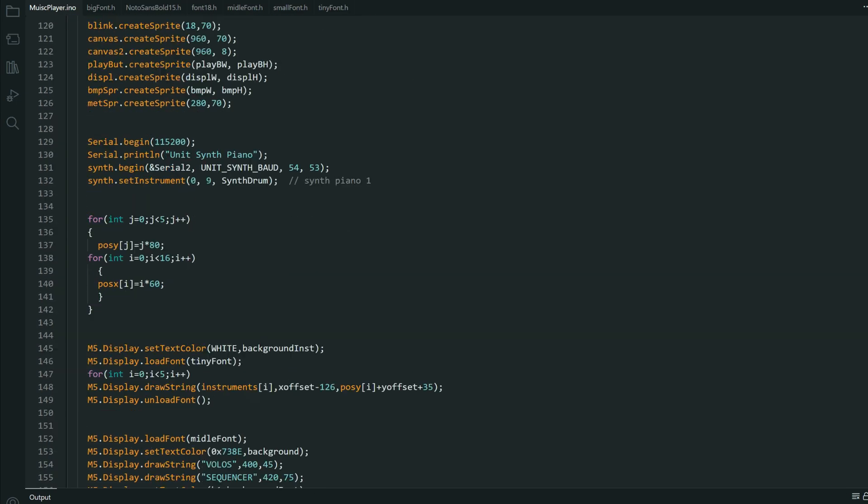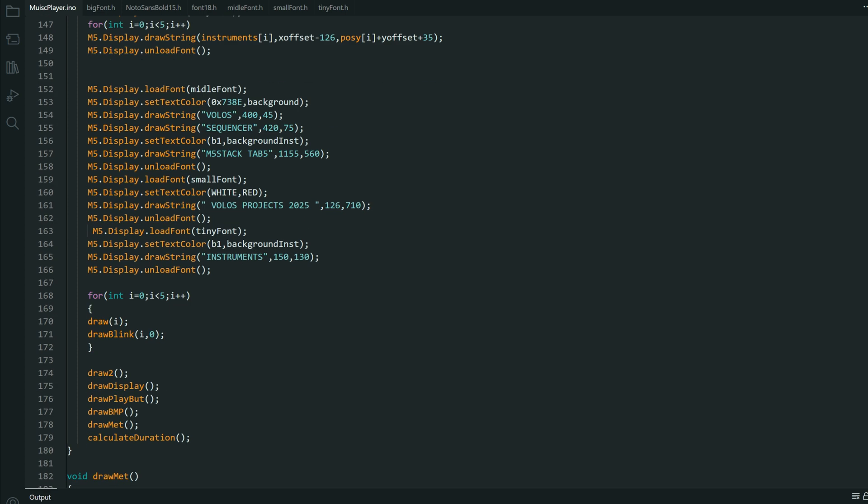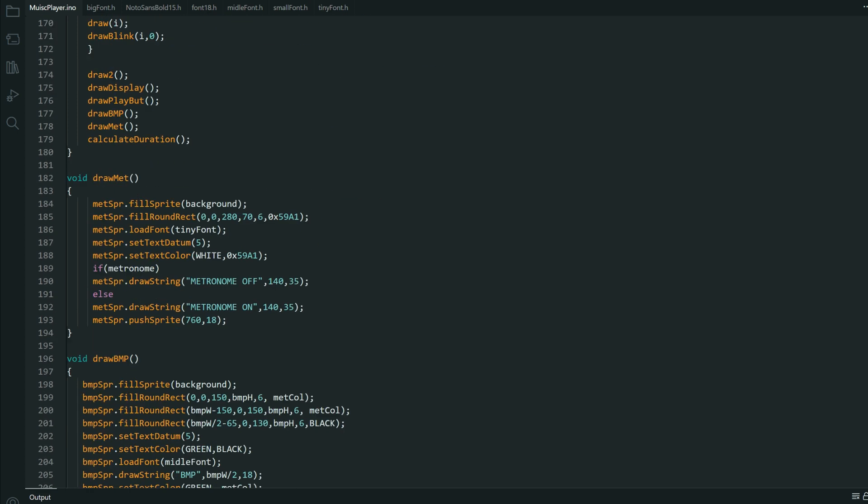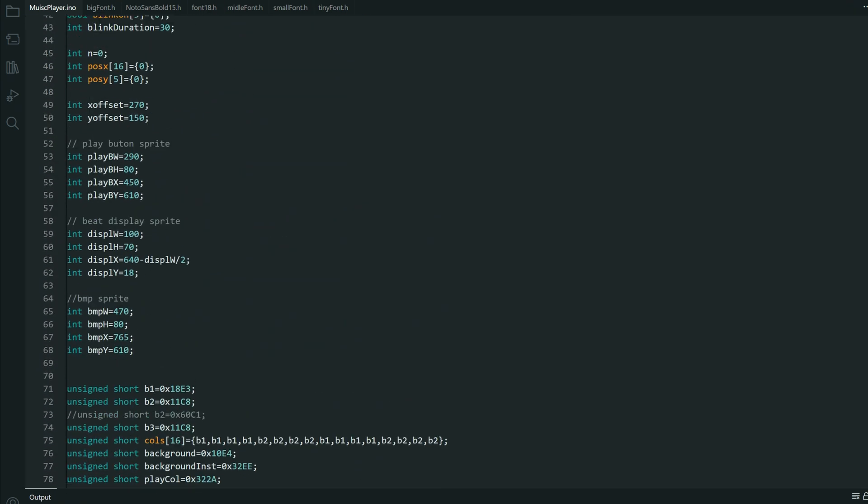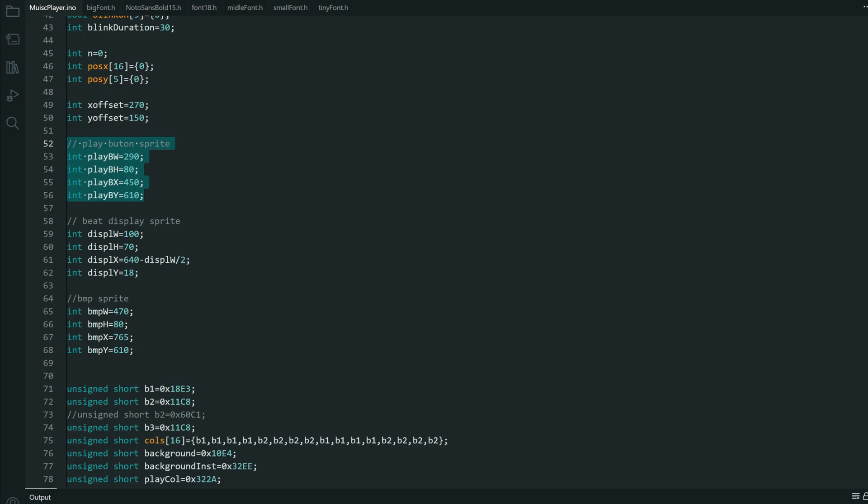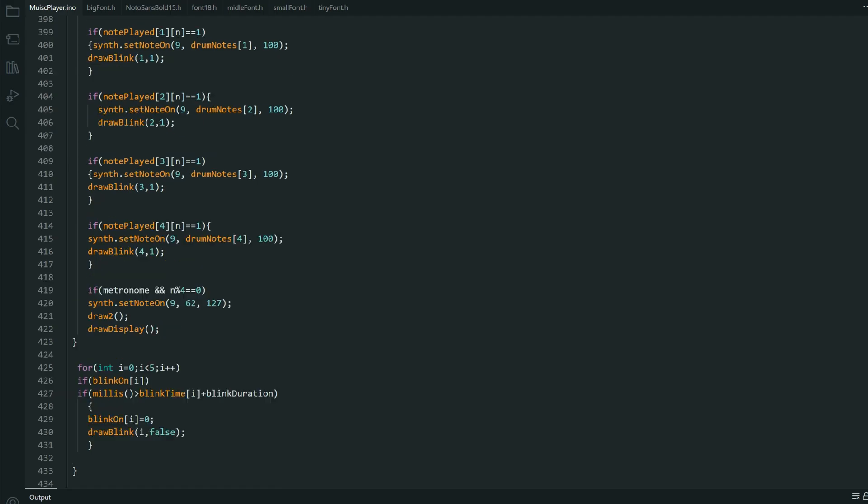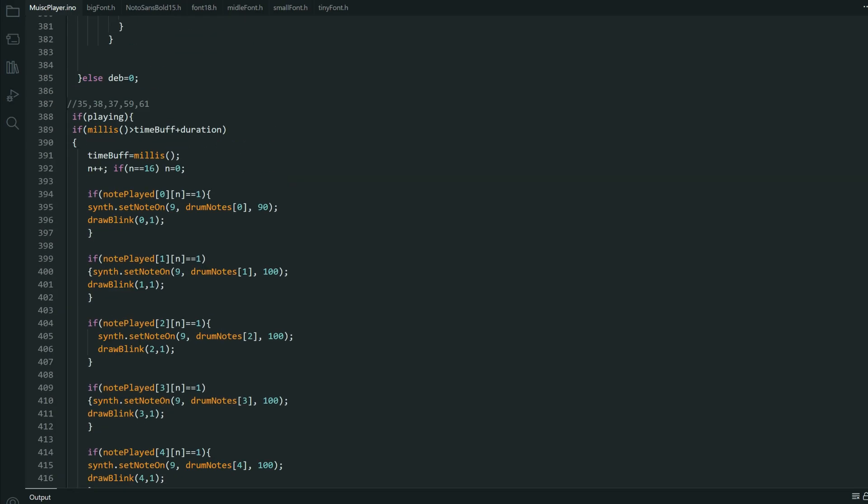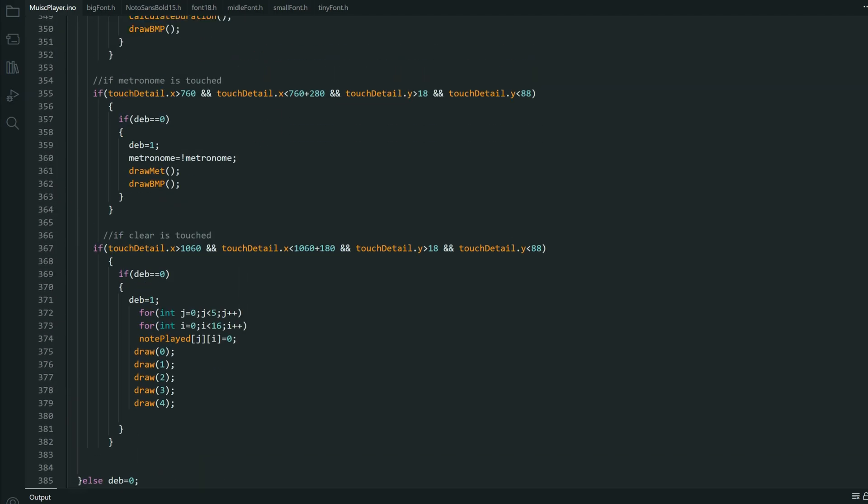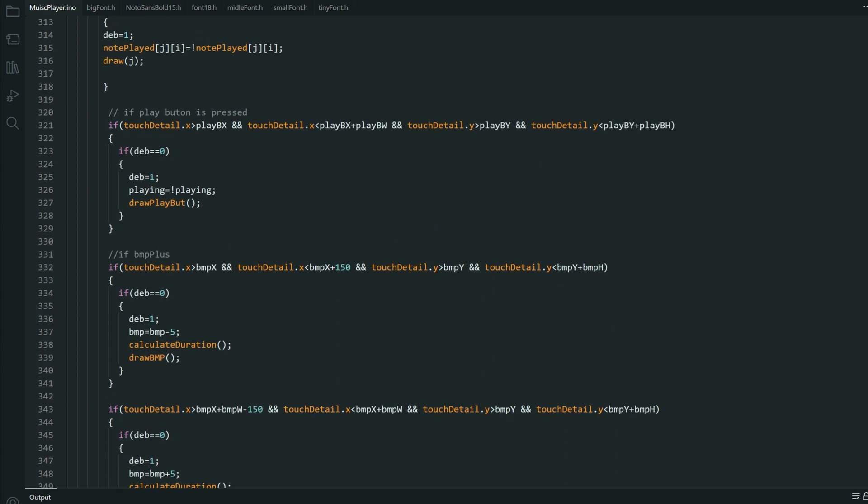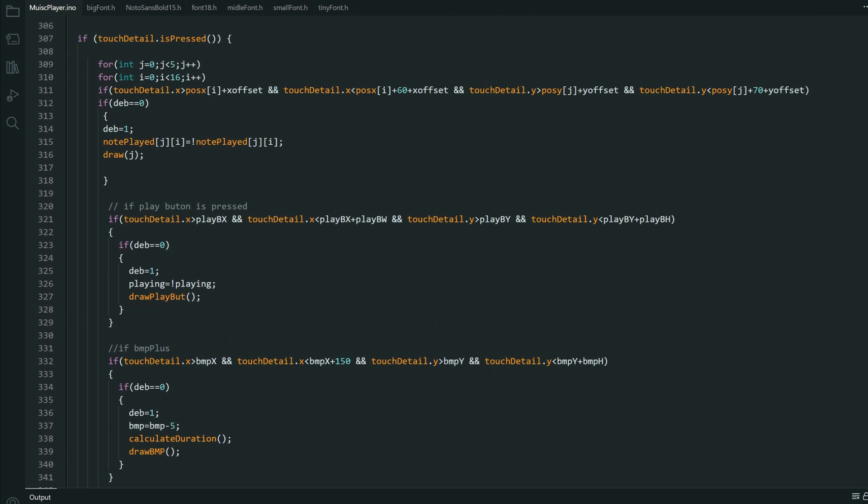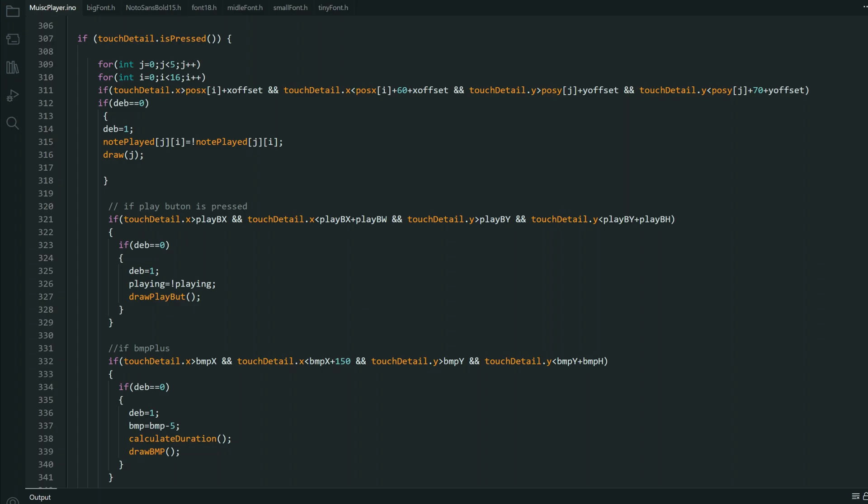The hardest part is to detect touch inputs. So it is good to put all coordinates in some variables, for example, this is play button width, play button height, play button X position and Y position. So when you are detecting touch input, it is easier to write those variables here.